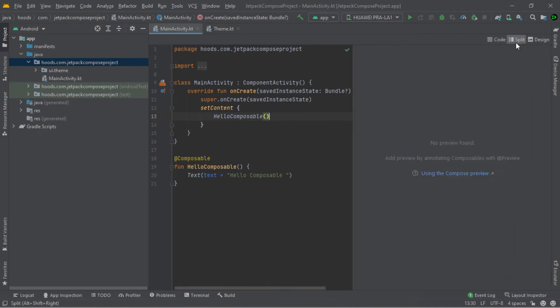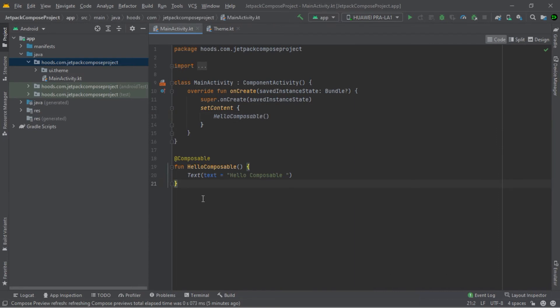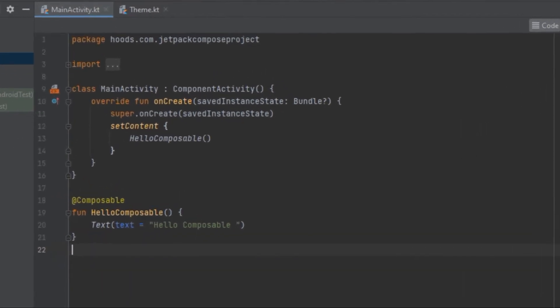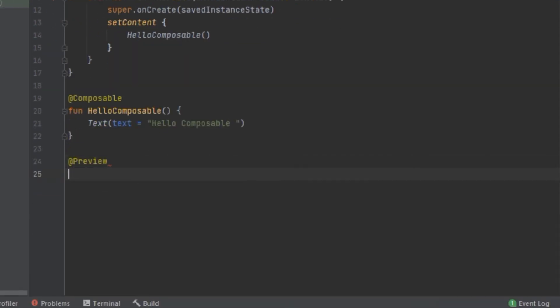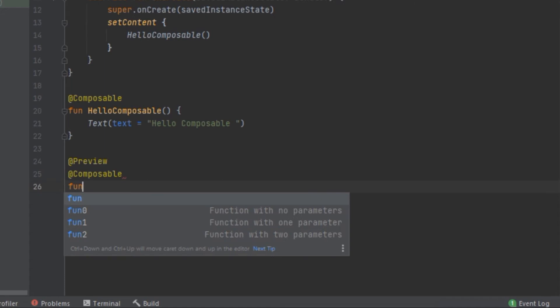If you hover around here, you can see there is no preview found — we have to annotate this composable with @Preview. So let's create a preview function, using @Preview and also @Composable, because anything calling composable functions must have a @Composable annotation.